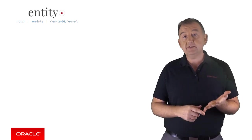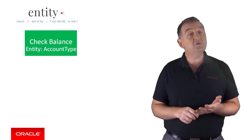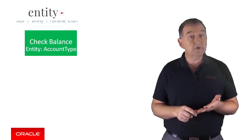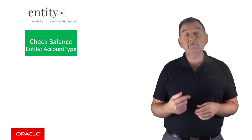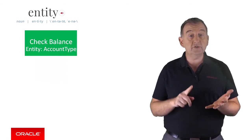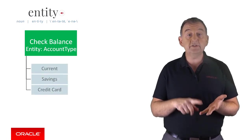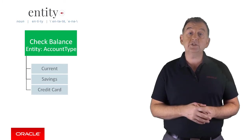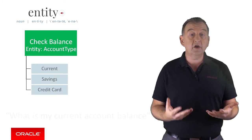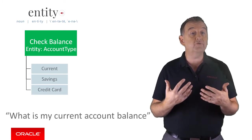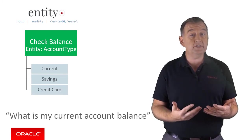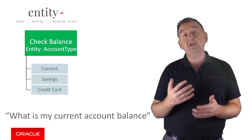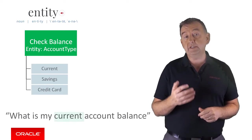So for check balance intent, I might choose to create an entity called account type, which is identified by one of three possible values, current, savings and credit card. So when I ask what's my current account balance, the bot will resolve to the check balance intent and it will identify that account type should be set to current.